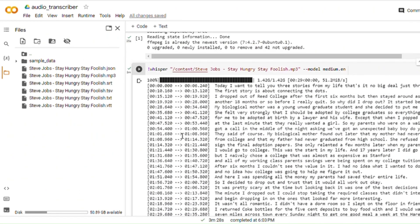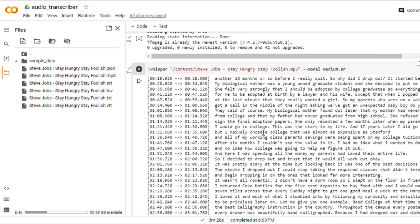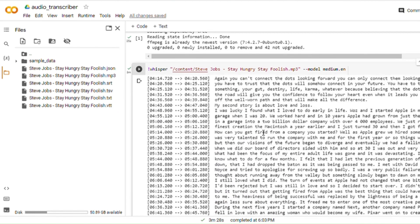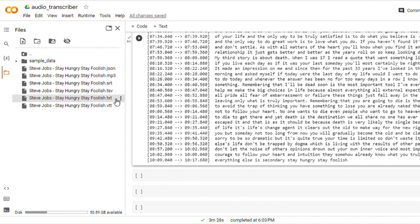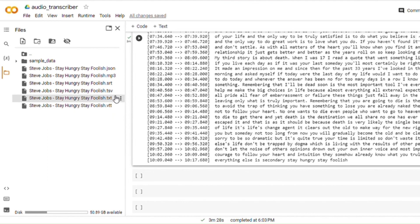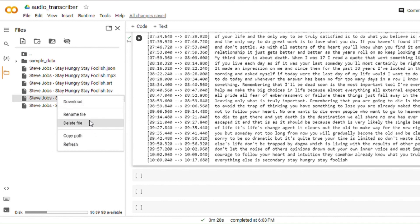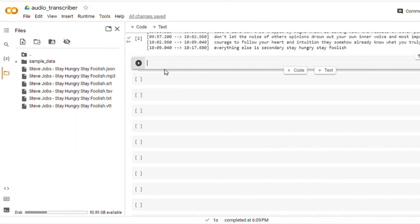It has now finished running, and right down here I can see a transcript of everything that was said in the audio file. Also on the left-hand side, you can see a couple of files — the SRT file, the TSV, the TXT, and the VTT file. The TXT file contains all the text that has been transcribed from the audio. The SRT and VTT are caption formats with timestamps showing what was said when. To download any one of these files, you can click on the three dots and then click Download.